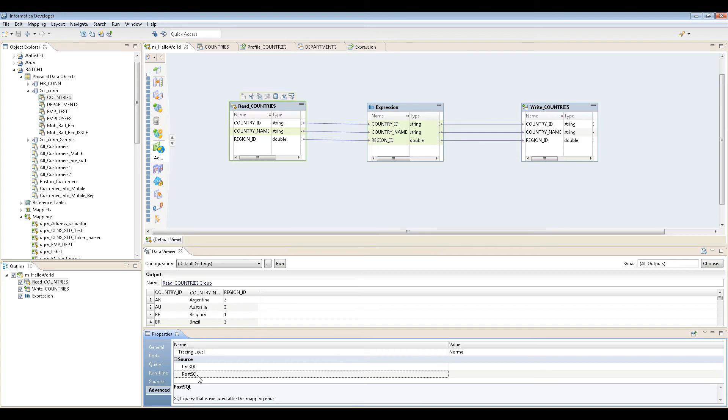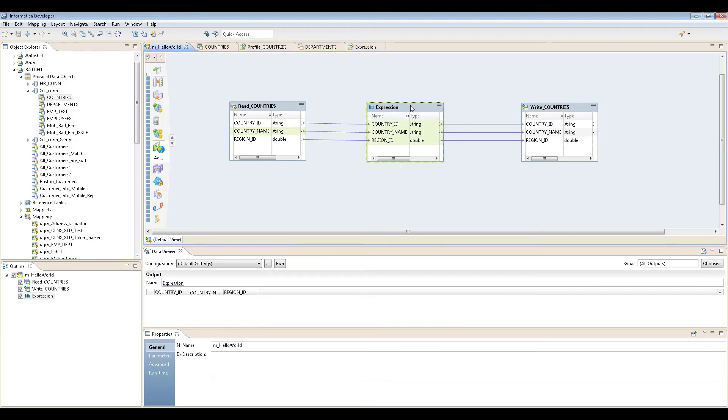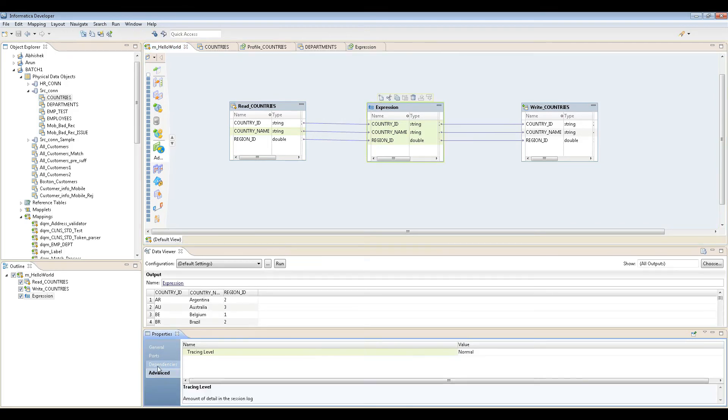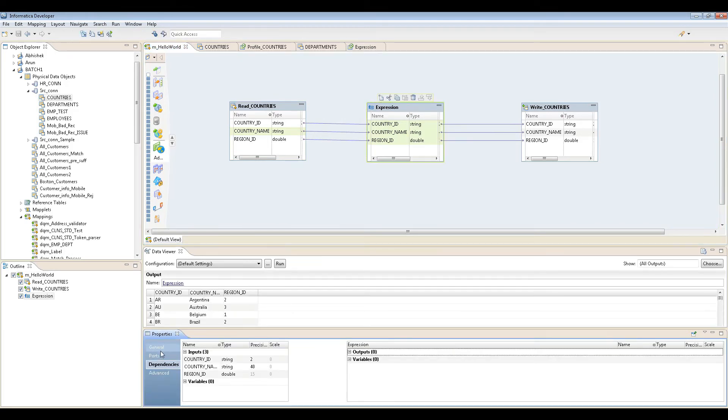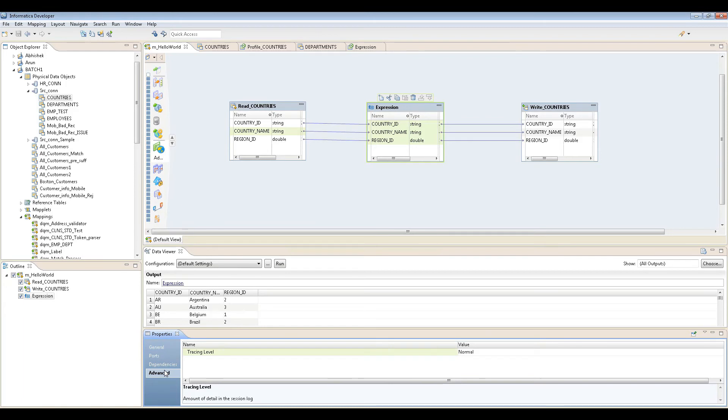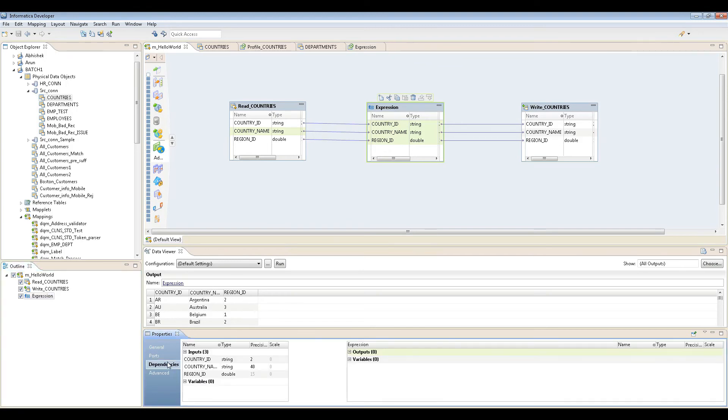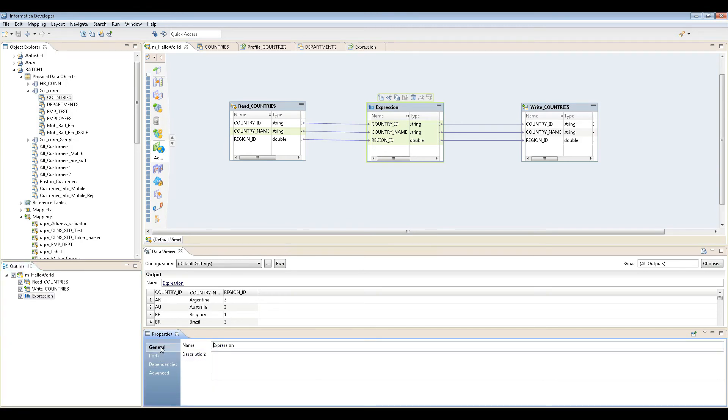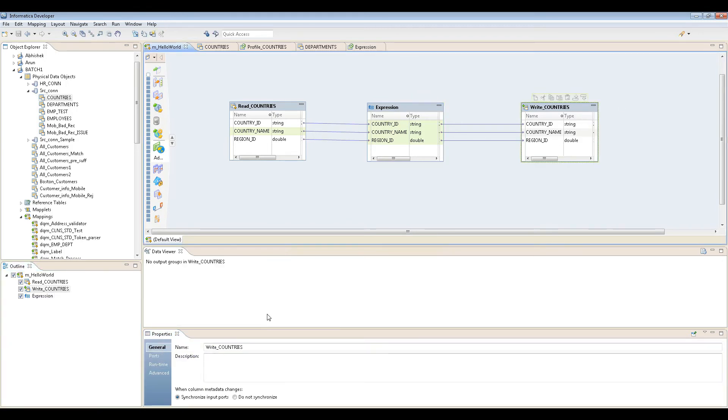That's the thing. You can see the properties of this thing also, nothing great as it is. The only important one is the trashing level - you can change it here. Dependencies, ports, and the target here.